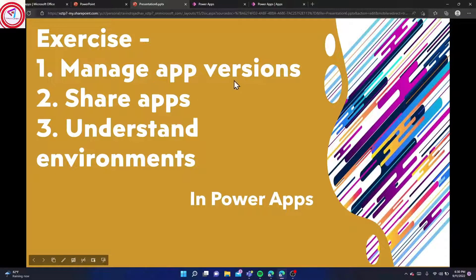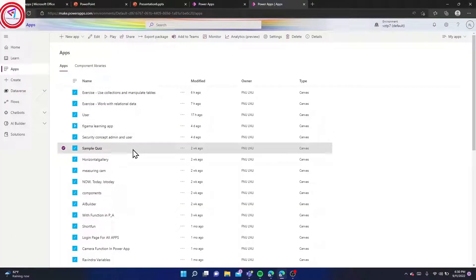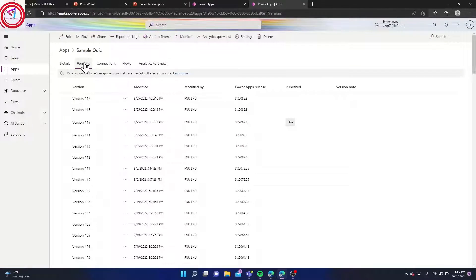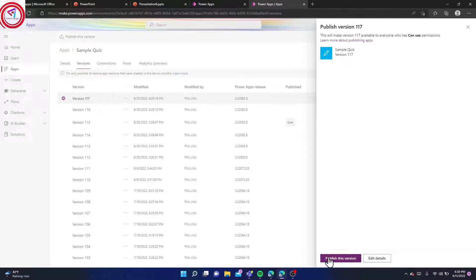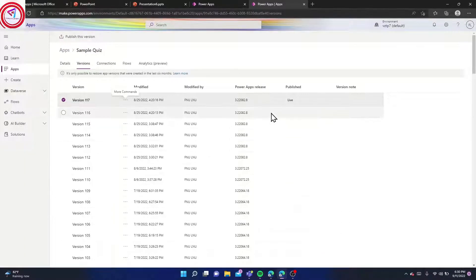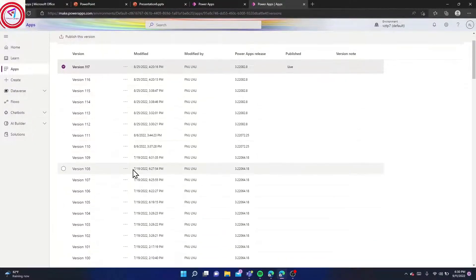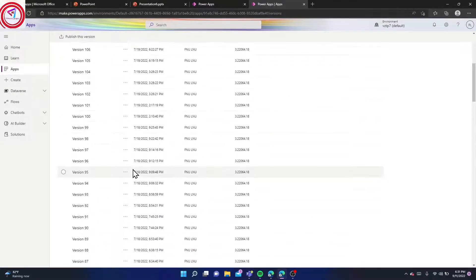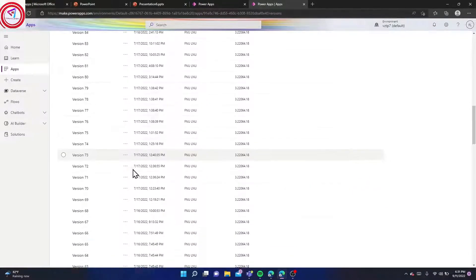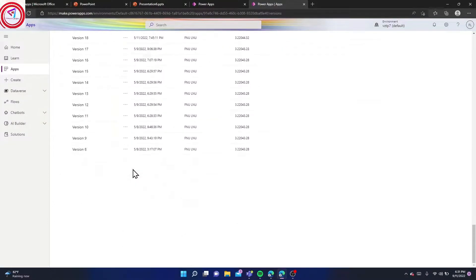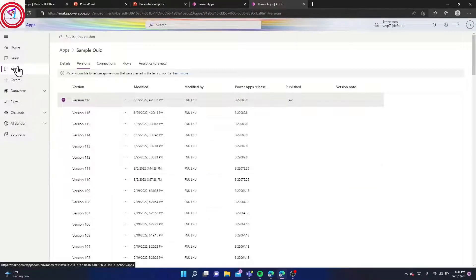Select one application and go to Details. In Versions, by pressing the dot you can publish this version. It will update to the live version. After every save, the version will be updated here. You can only restore up to six month old versions in your application. That's all about versions here.